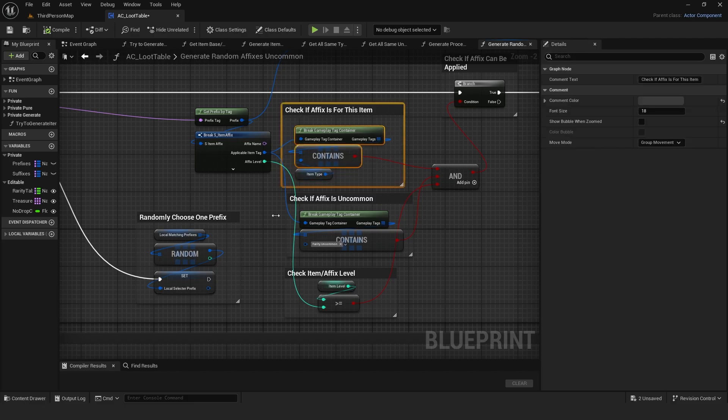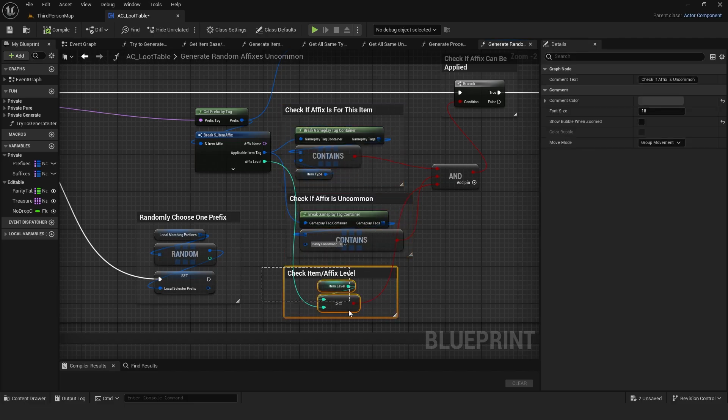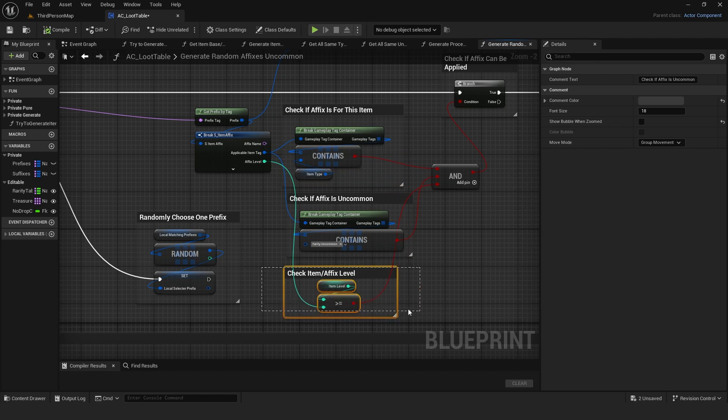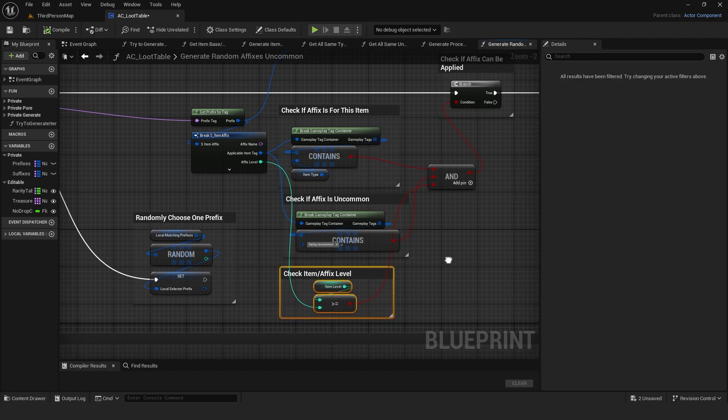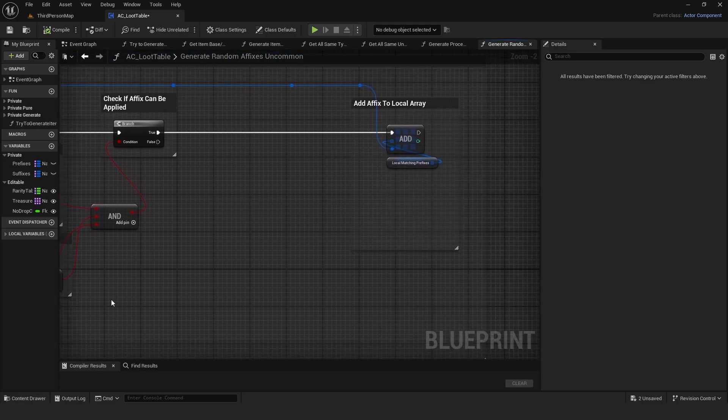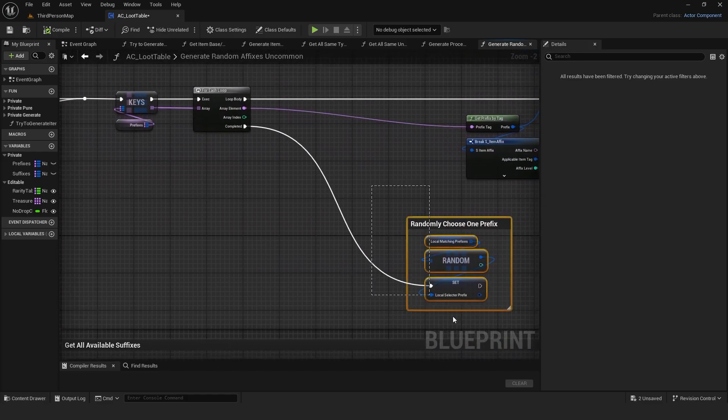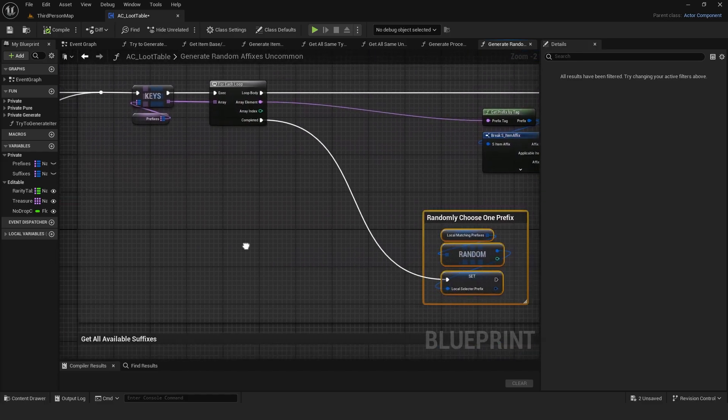Is the affix uncommon, since affixes can have rarity also? And is the item level greater or equal to the affix level, so a level 1 item doesn't roll a level 50 affix? If all conditions are true, it adds it to the local matching prefixes array. After looping, it randomly selects one prefix from the local array.